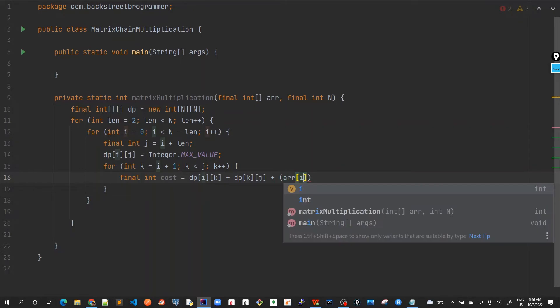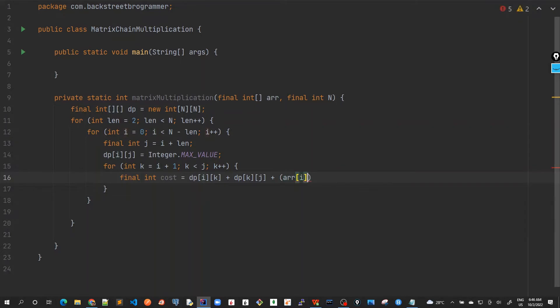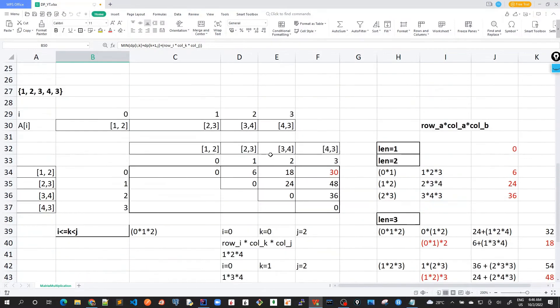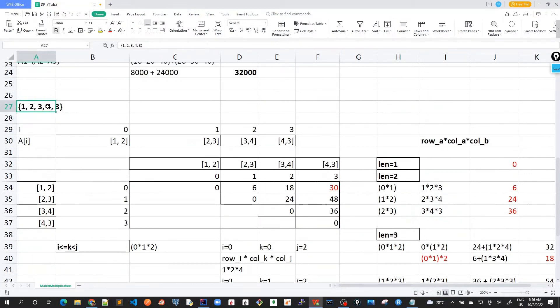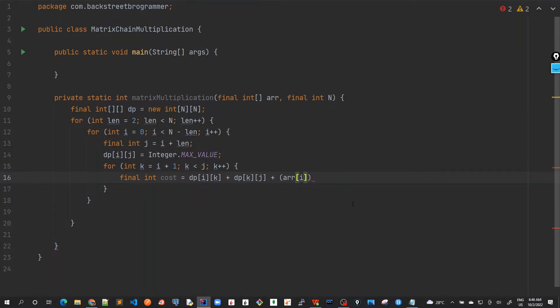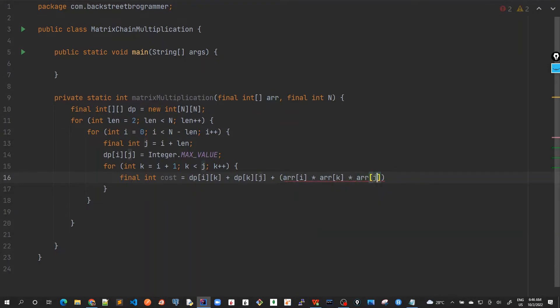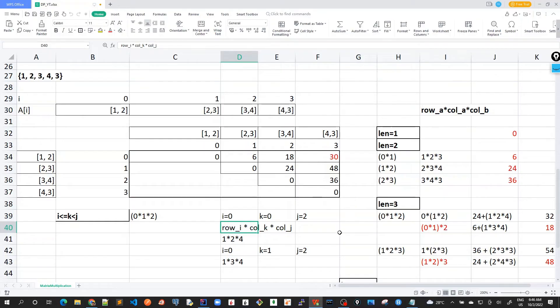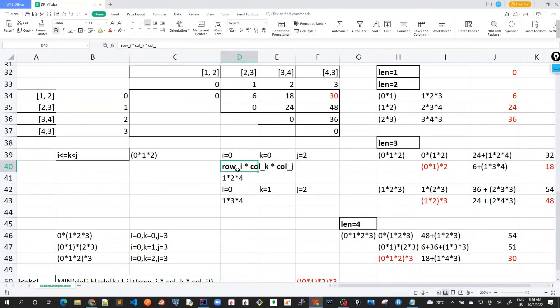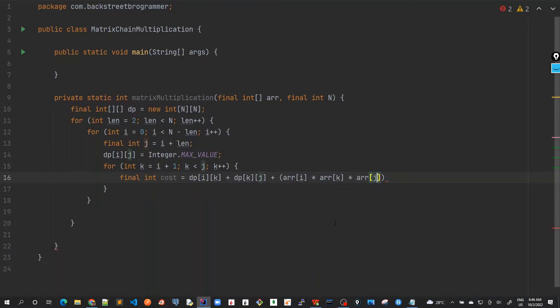arr of i. arr of i because we are actually giving it in the form of array, right? Here we are given the form of array and array of i would be row of i. Similarly, array of k would be the column of k and given in the index. And similarly, array of j, which is the column of k. But this formula is same as what we have done here. This part, array of i, array of k and array of j, which will be giving me the row of i, column of k and column of j.